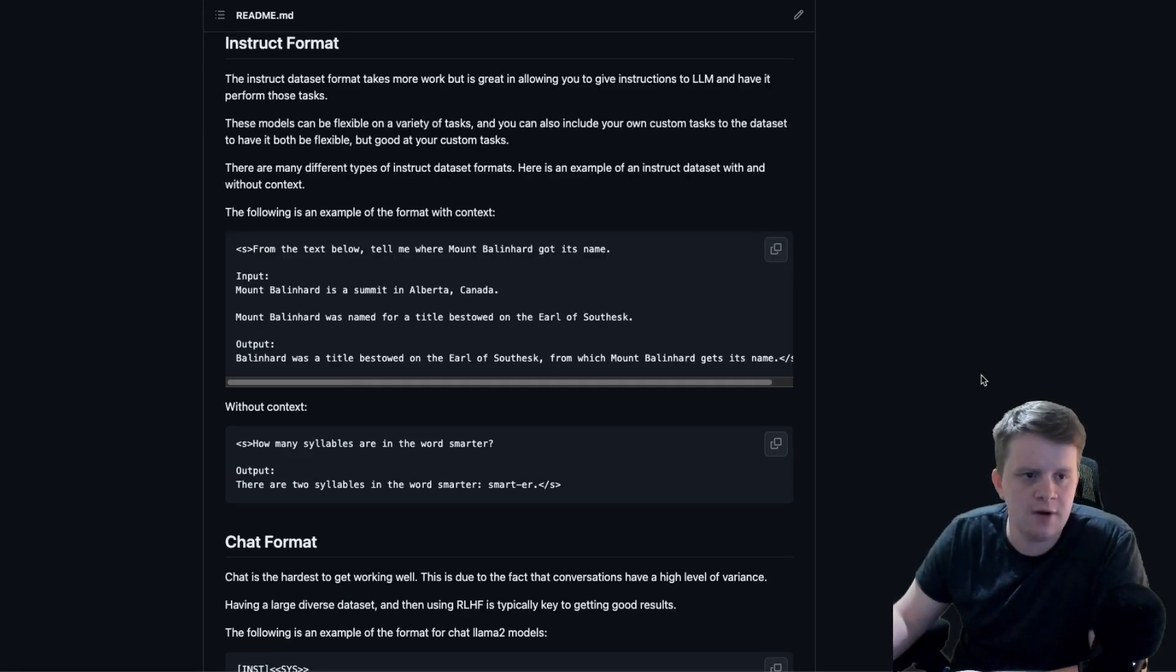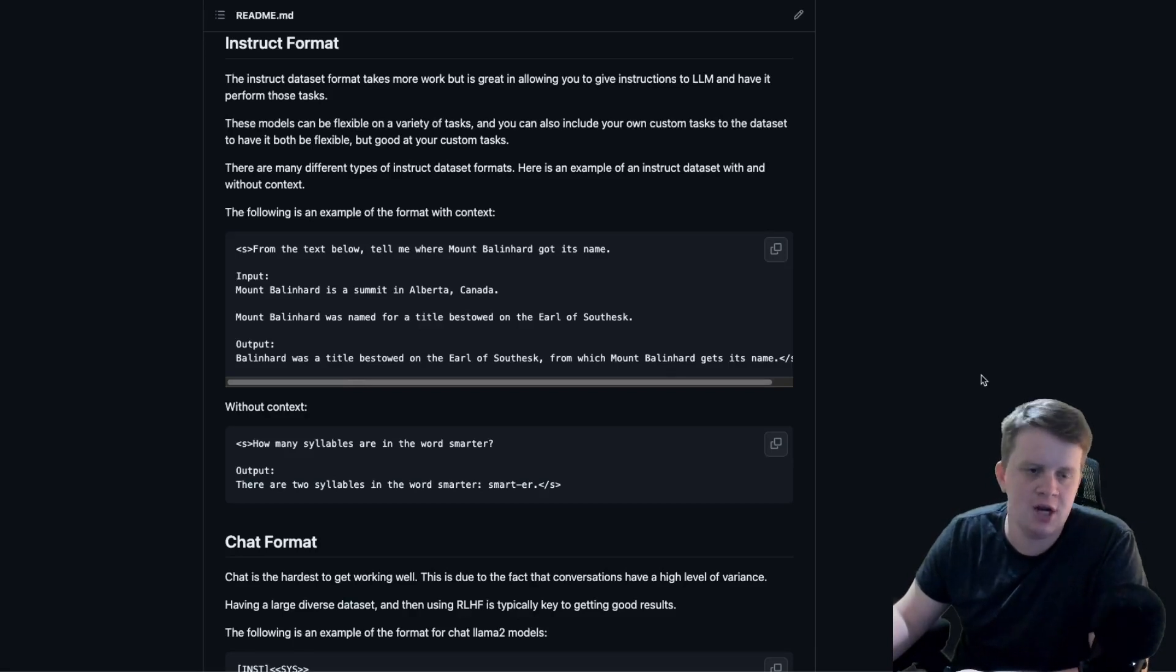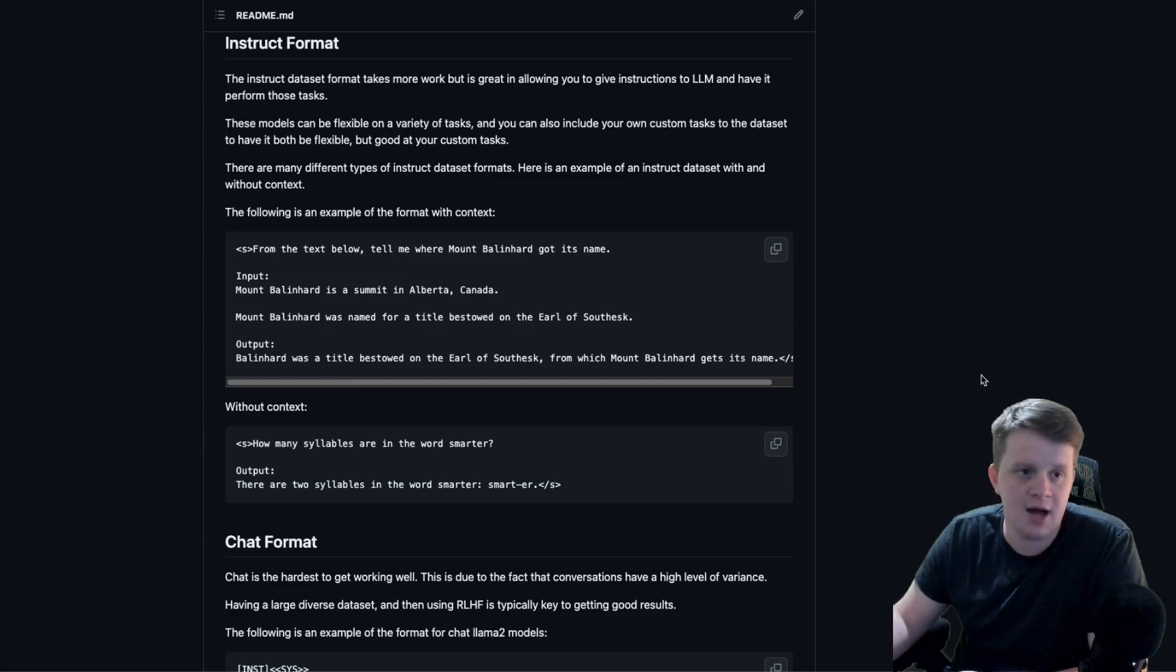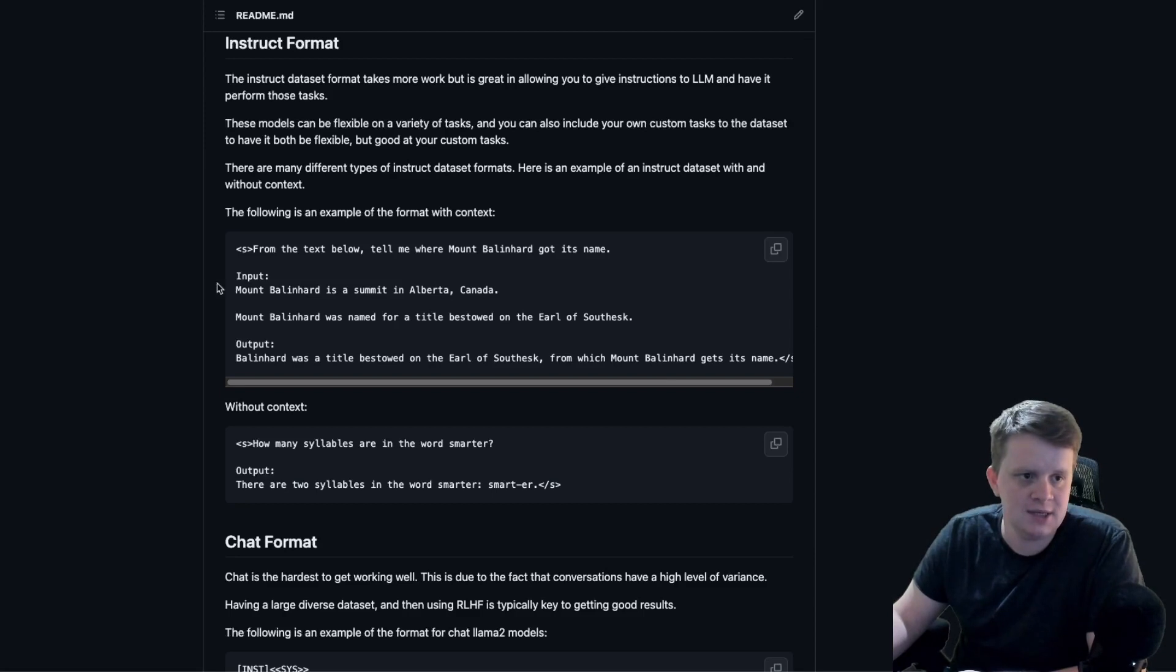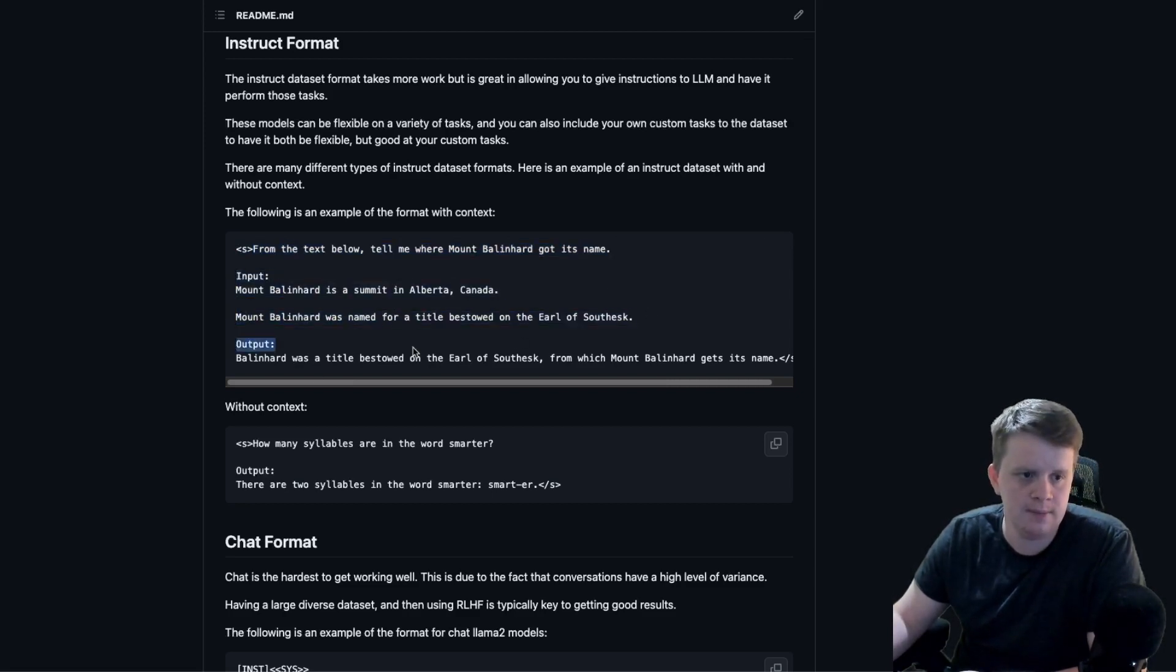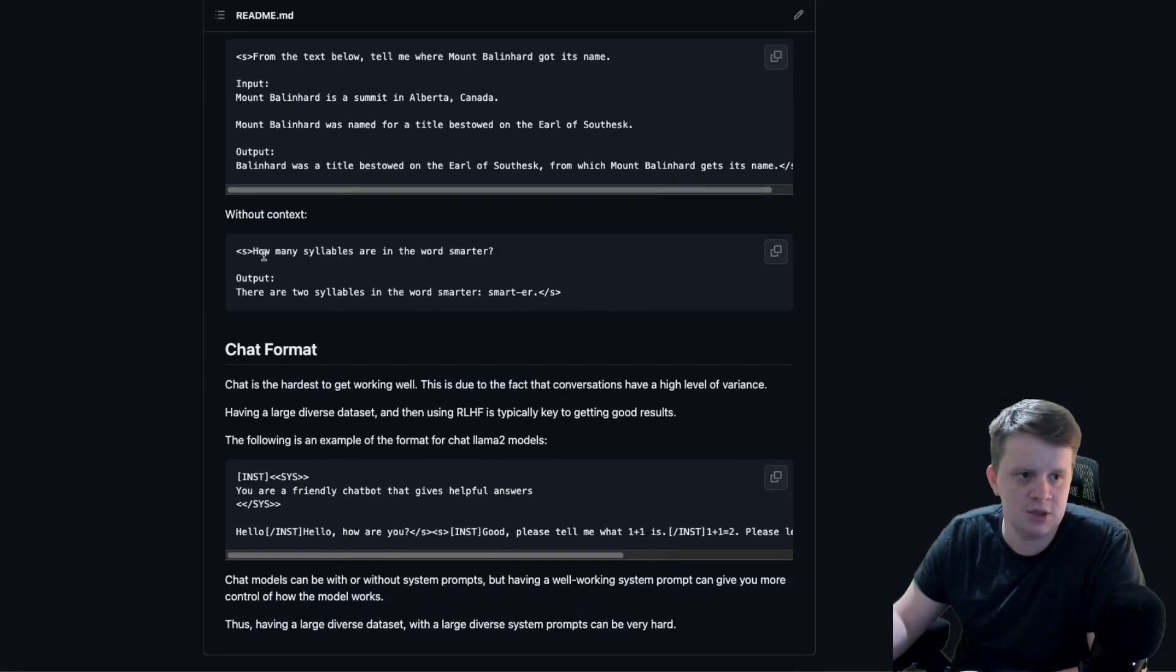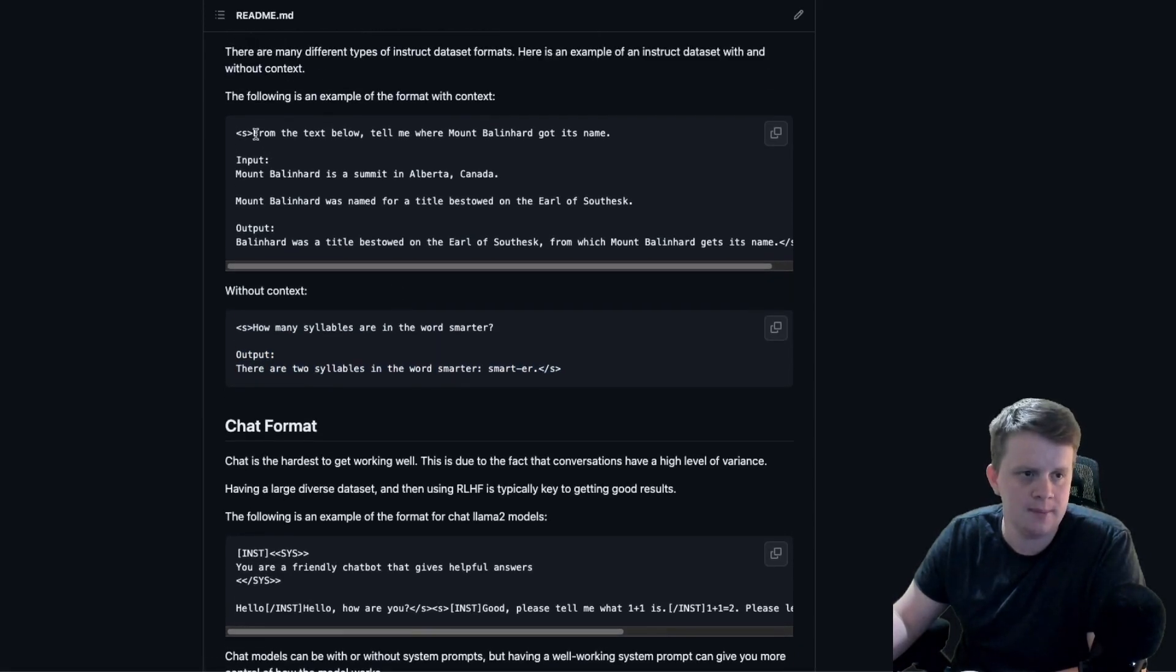Maybe add like a 2 to 1 ratio to then add our custom tasks and that allows the model to be flexible while learning the tasks that we really care about. There are many different variations of an instruct format. You can have things like chain of thought, which sometimes shows to improve the results. You can have context, you can have no context. Here we see an example with context. So here's the instruction and then here's the input context and then the output. And then without context, we just have the instruction and then the output.